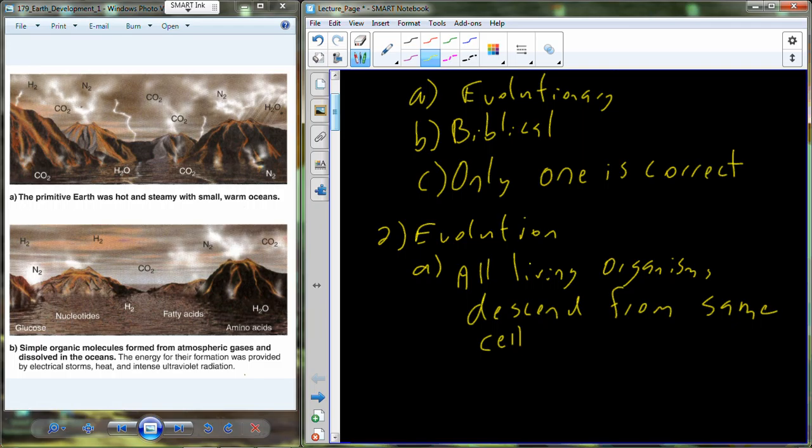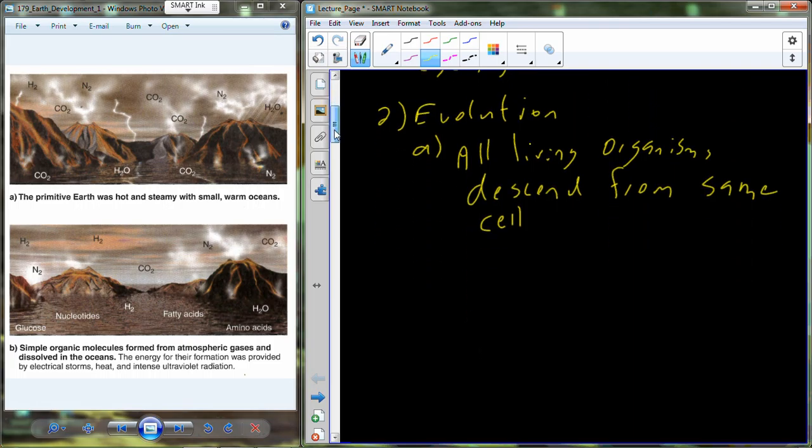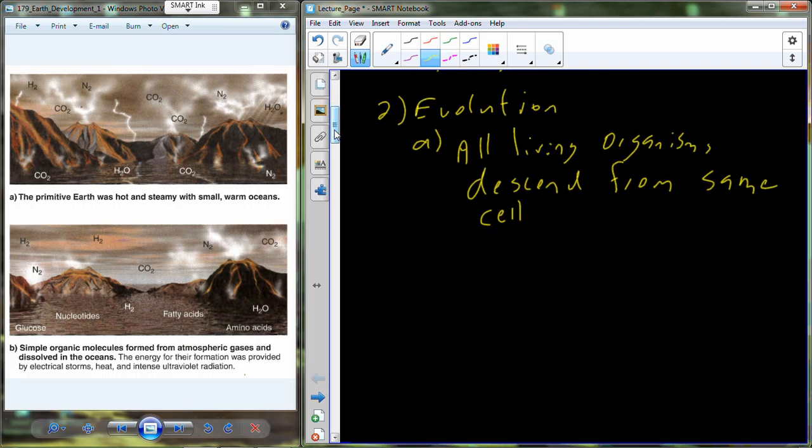All living organisms descend from the same cell. Now, this is your primordial ancestor in the evolutionary worldview. Where did this cell come from? How did this cell arrive on the scene? And I think to answer that question, we really have to kind of get our head around what would this organism, a single-cell, this primordial ancestor have to look like.